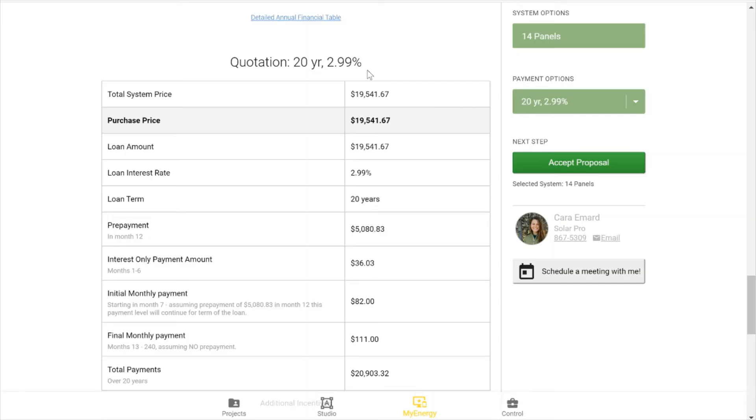And here's the quotation table that, again, you can customize. Please see that video and article. But you're seeing that total system price and what your purchase price would be and your loan amount.